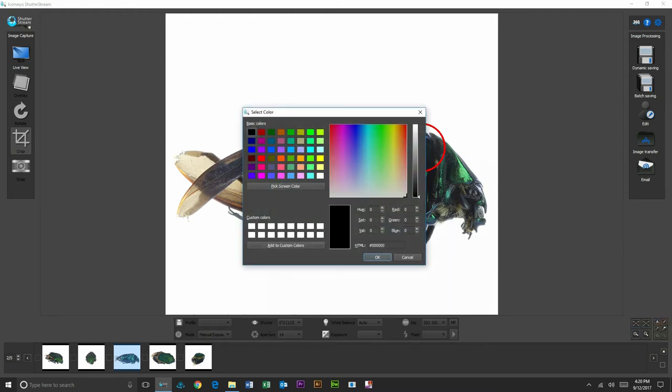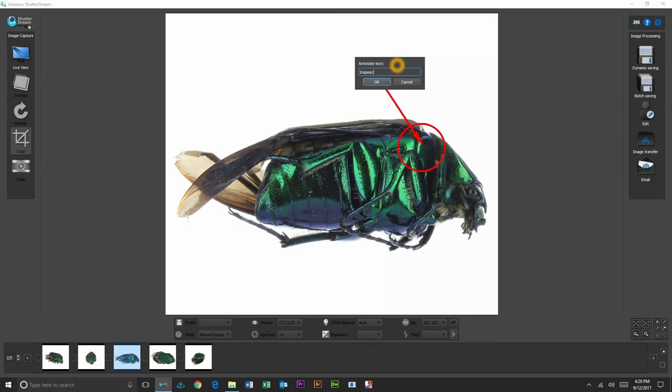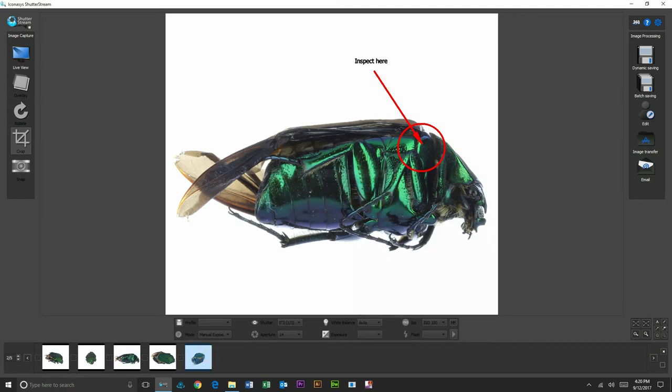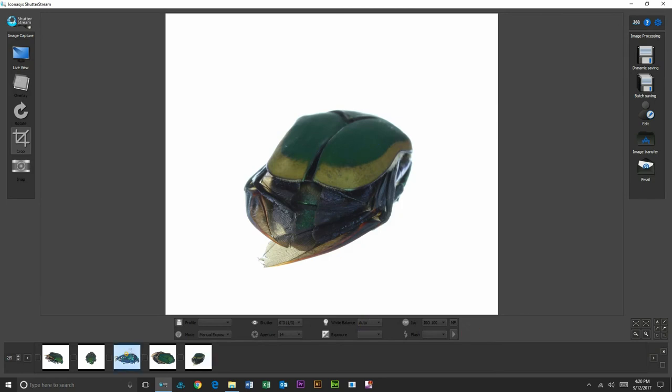Then we can write on here, 'inspect here.' So it's great for communication. We'll save those annotations on the image. Again, you can annotate on any image that is required.